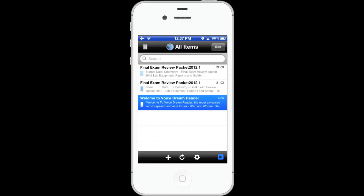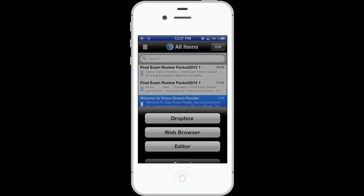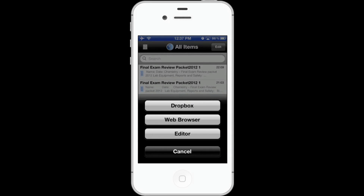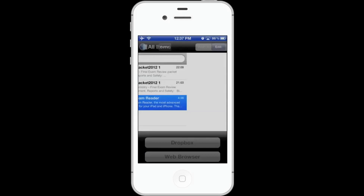To add a new document, tap here. You can add it from a Dropbox account, a web browser, or editor. Let's try web browser.